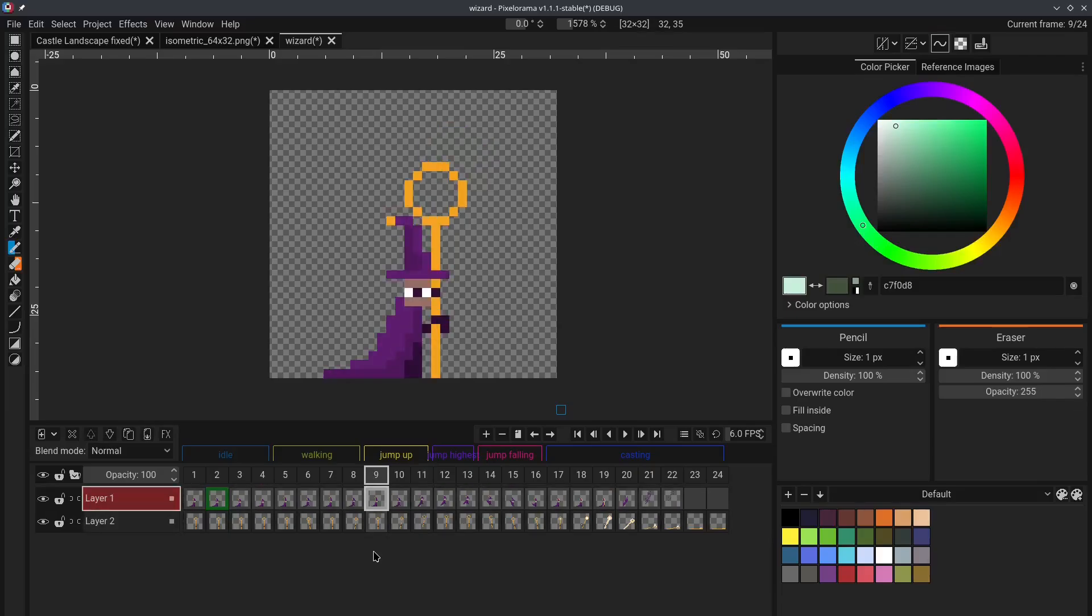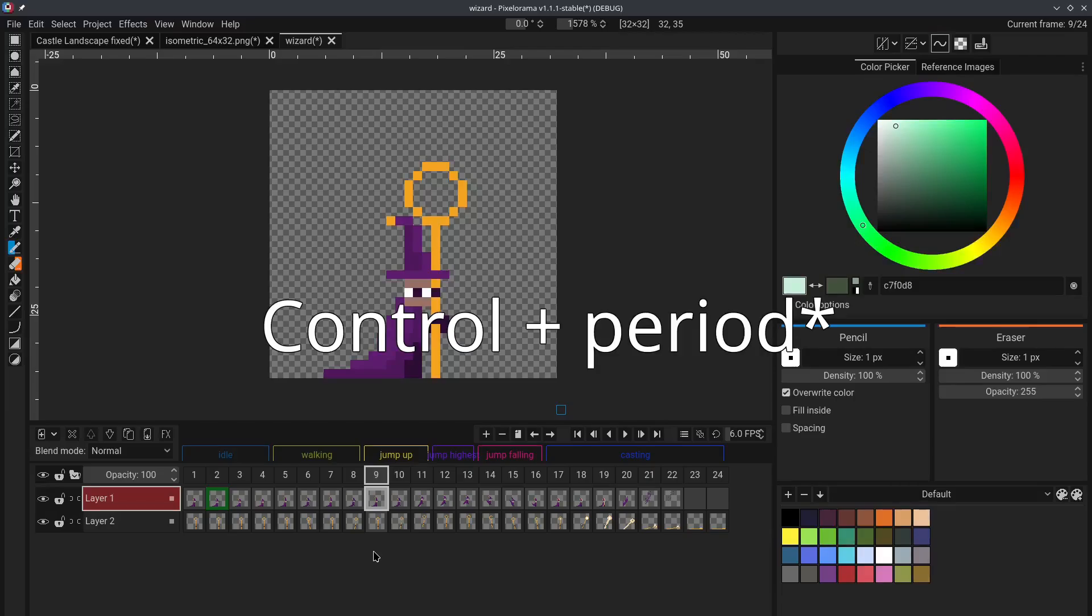let's say that you want to do the same thing, but instead, stay inside the bounds of animation tag. To do that, you can hold control, and instead use the period and comma keys. Control and comma goes to the right frame,